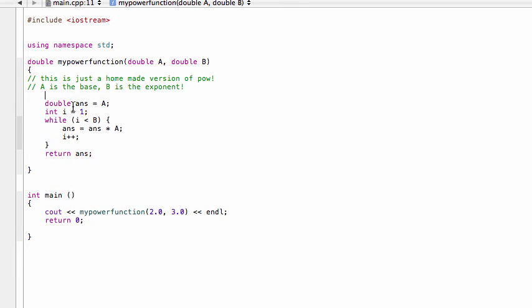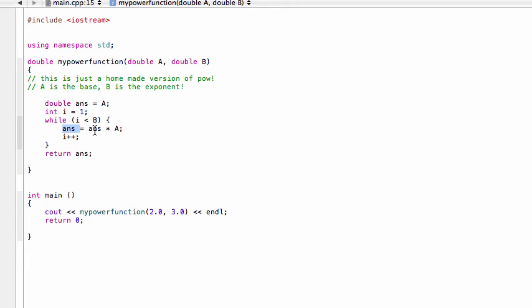And then we have just storing ans, we're storing a in ans, so for now we're going to store that 2 in here, so ans is currently a 2, i is 1, and then here, so inside our loop, i is 1, b is 3, so we have ans, which is 2, so 2 times 2 is 4, and we increment i. Now i would be 2, and ans would be 4, so then we come back and do the loop again, so now we have i is 2, b is 3, so yeah, we're going to do this one more time.